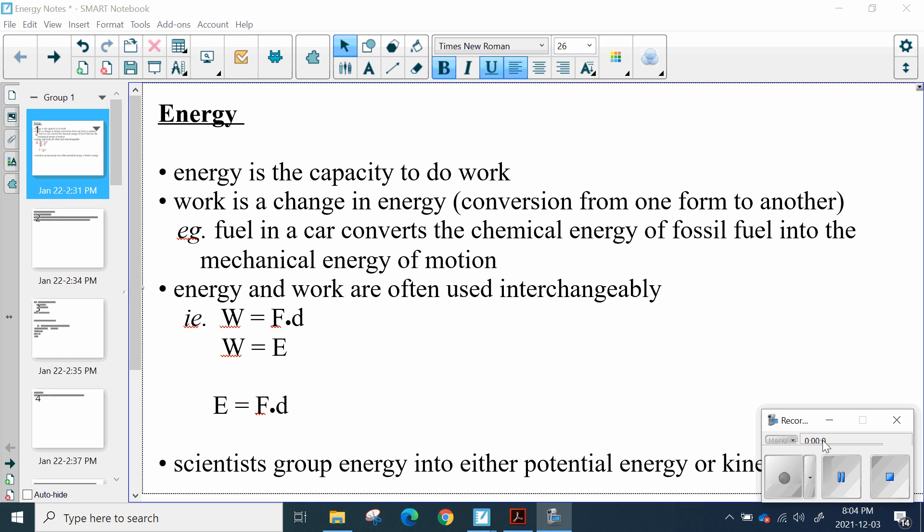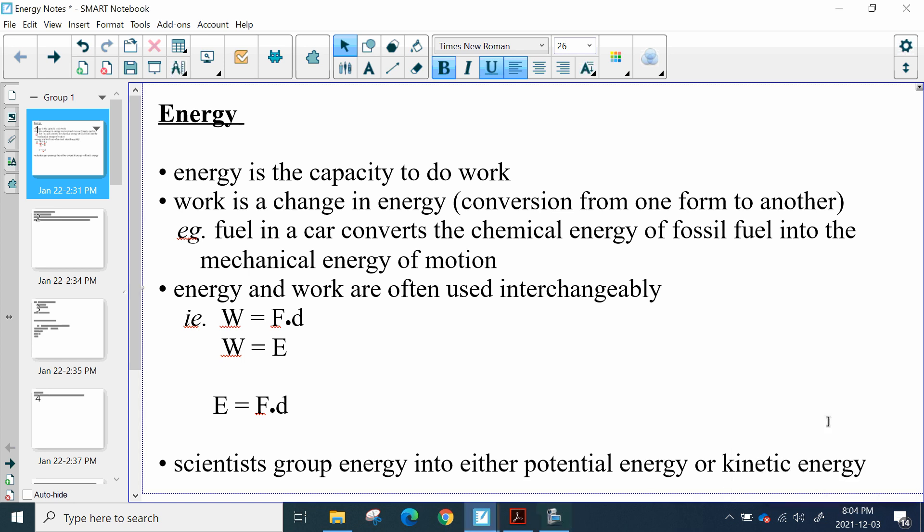Hello everyone. This is the first of really three lessons that I put together for you on energy. This one will be primarily focusing on kinetic energy, another one is on potential energy, and then the third one will be on energy conversions or transformations and energy efficiency.